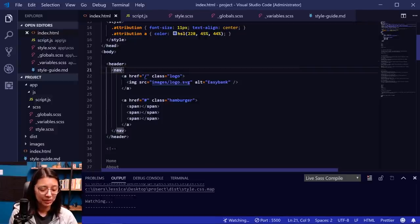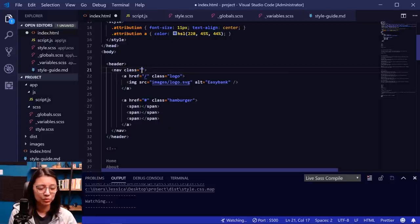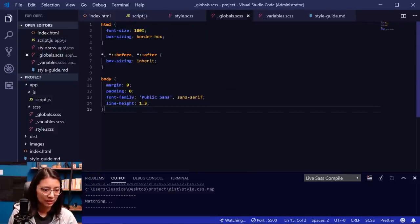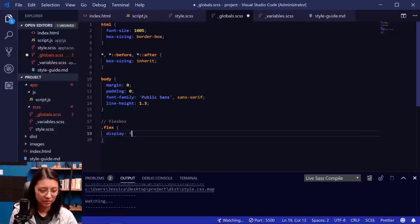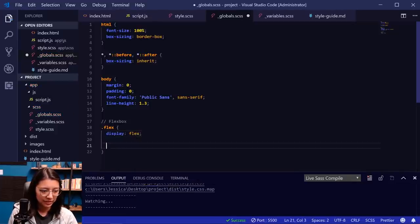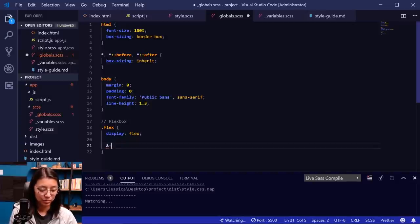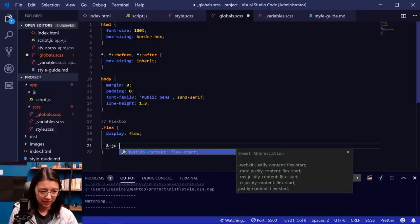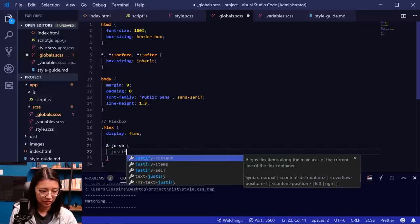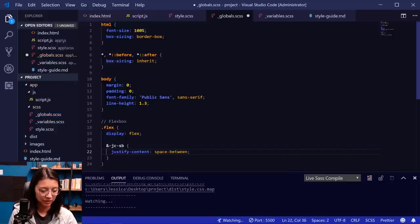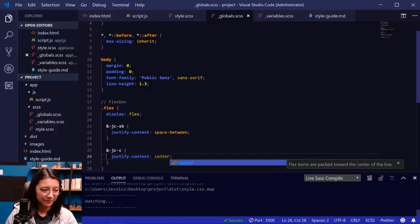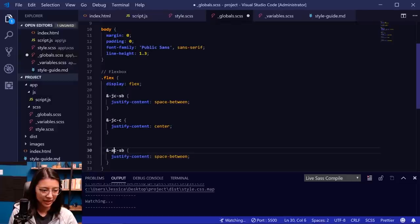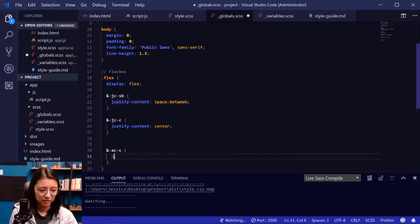Looking back at the design, everything is on one line, which tells me this nav element should probably be a flexbox parent. One thing I like to do is use a lot of helper classes. Instead of writing display:flex on every single flex parent element, we're going to create a helper class called 'flex'. I'll add that in our globals. We'll also add a few other flex-related classes: one for justify-content space-between (jc-space-between) and one for align-items center (ai-center).